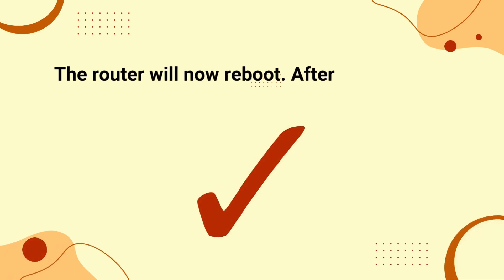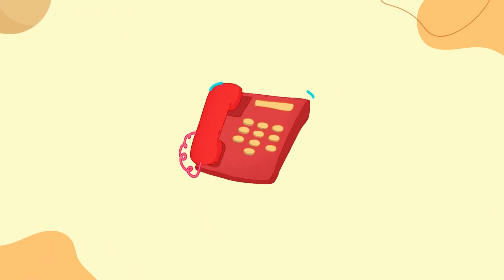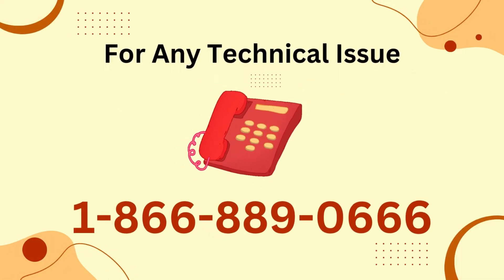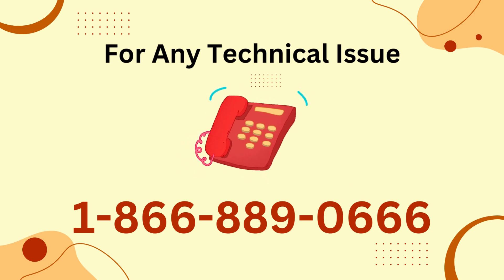The router will now reboot. After it reboots, the name of the Wi-Fi network will be changed.